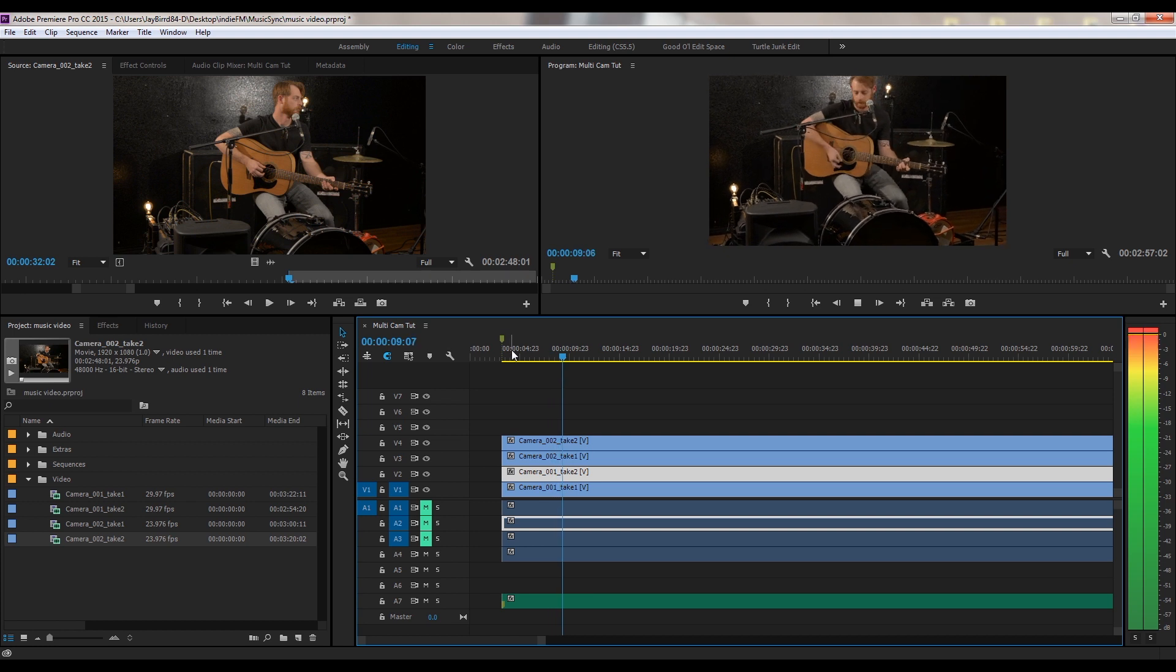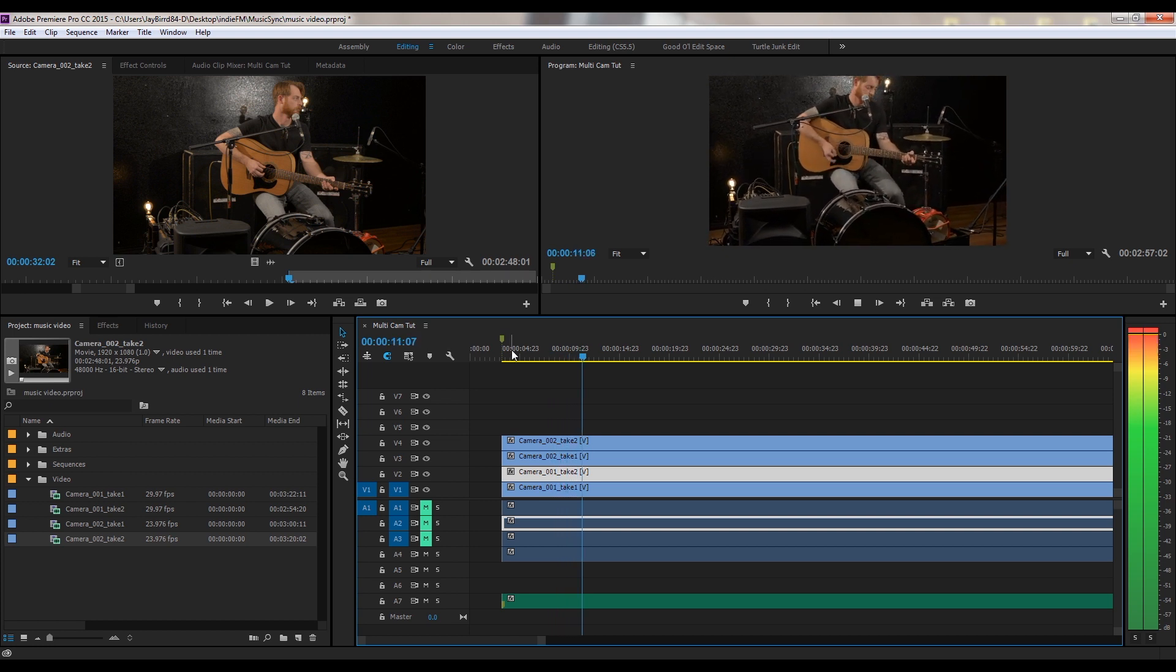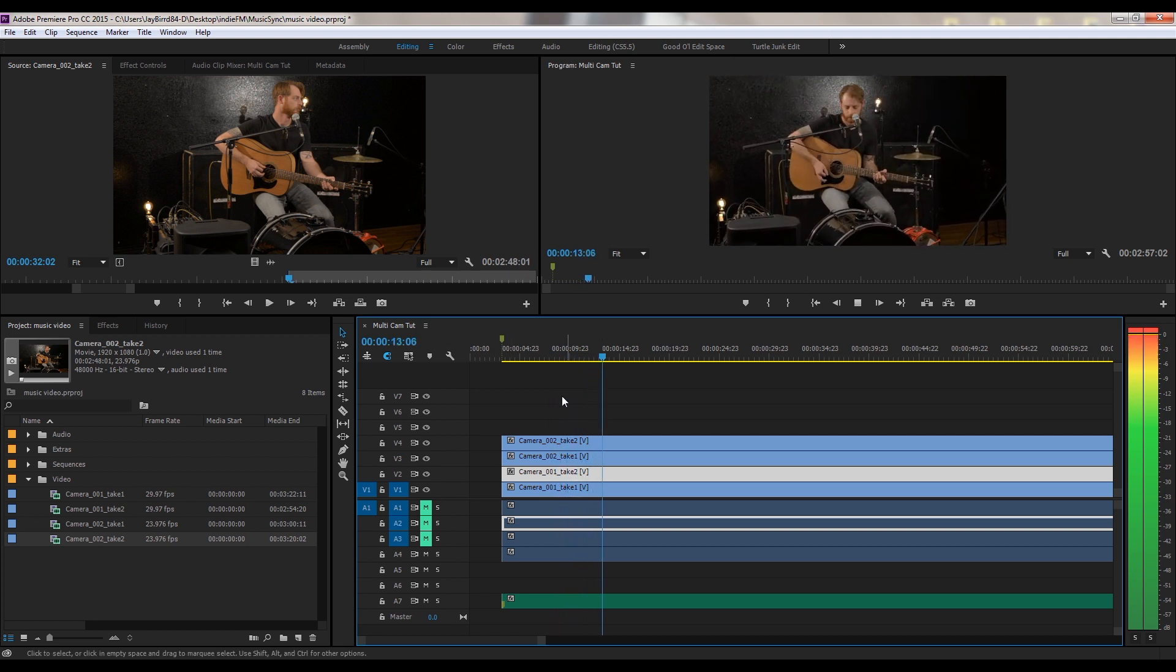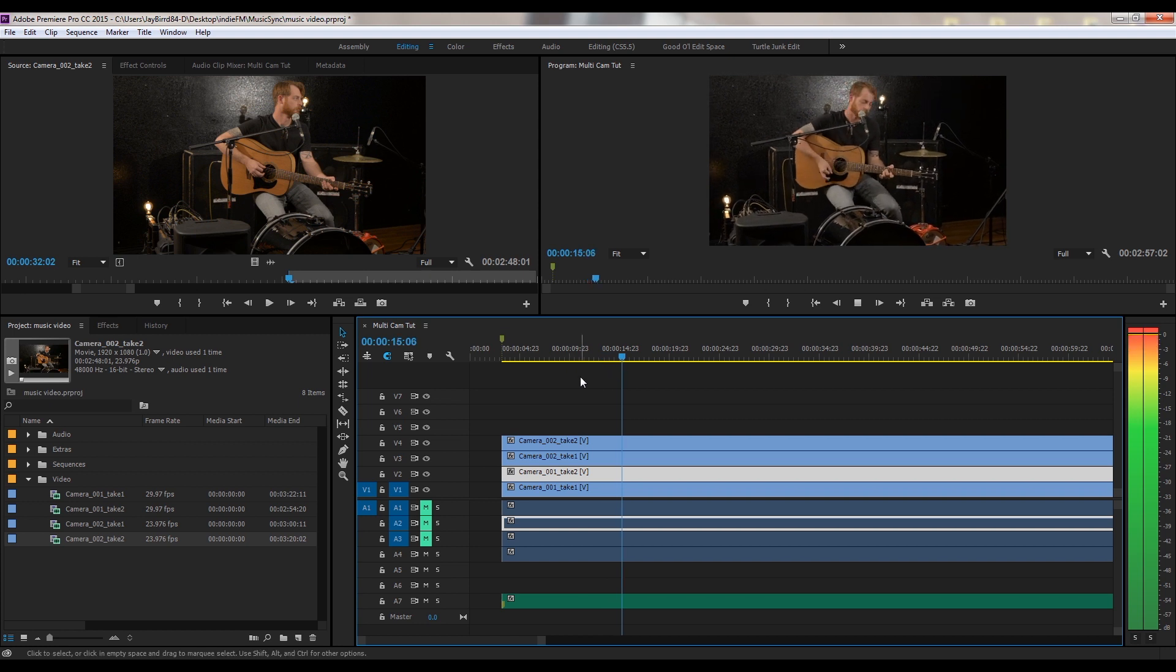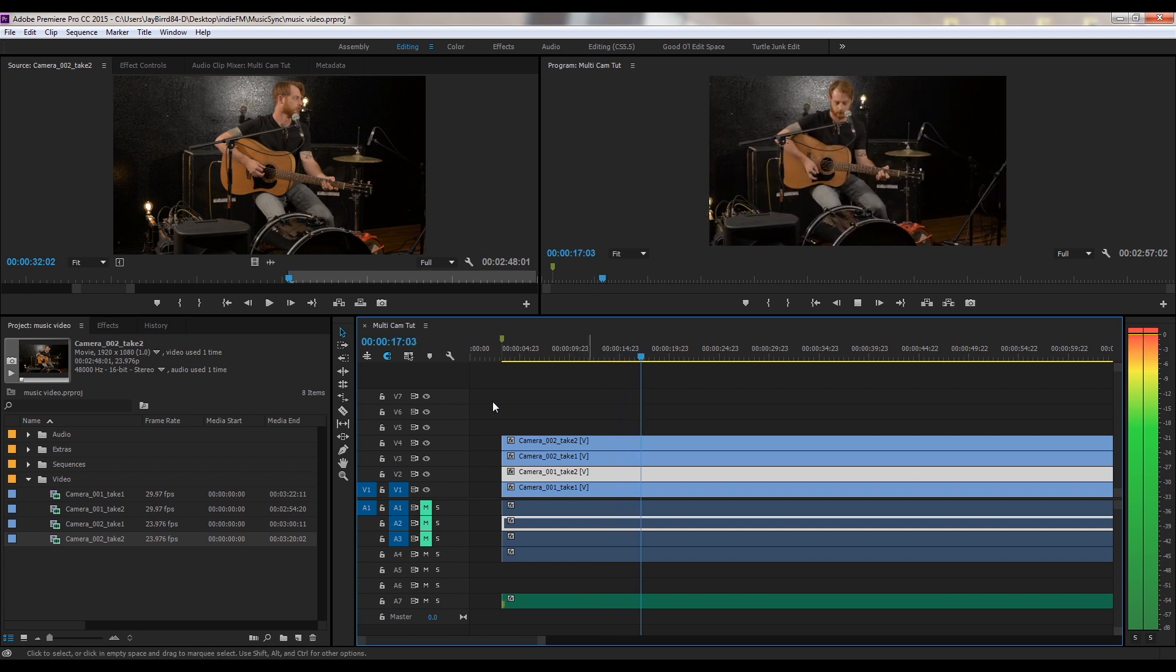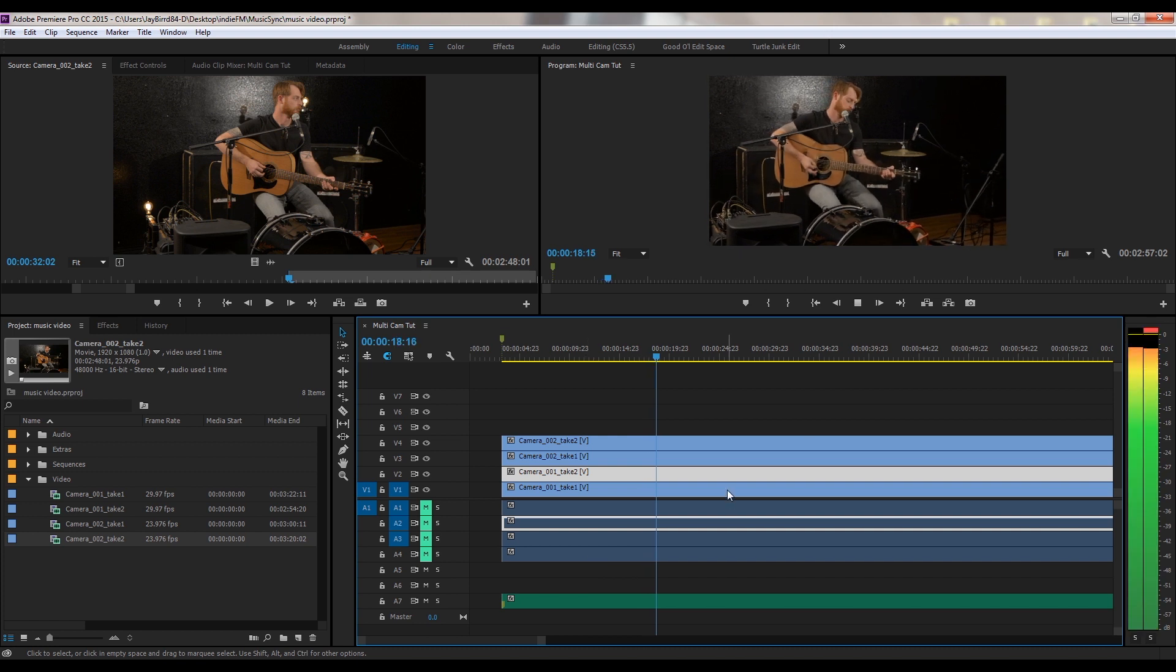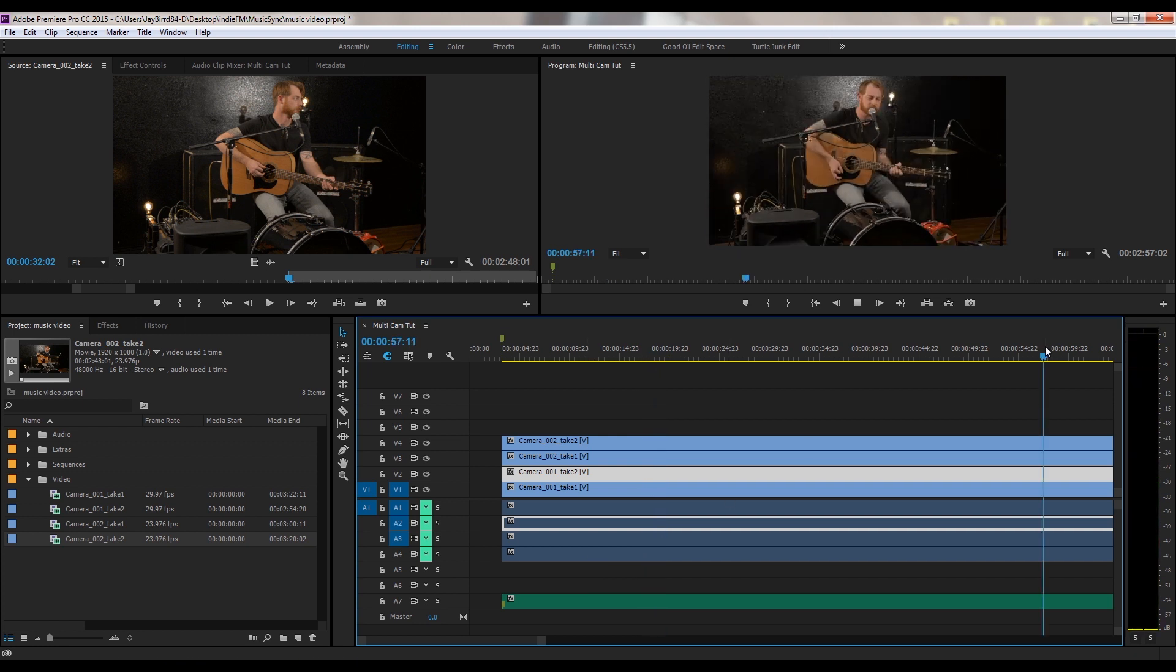Alright. Now that we have all camera takes right now synced up, I'm just going to go ahead and watch them really quick. Alright, everything is good. Let me make sure I mute that track.